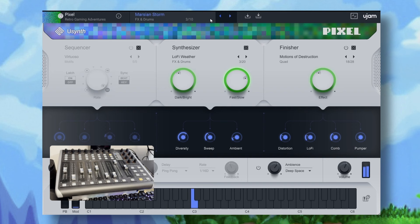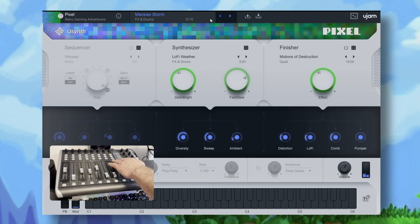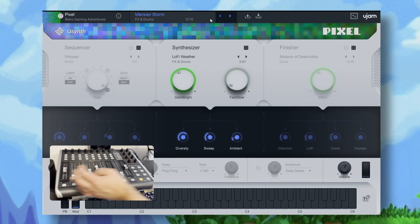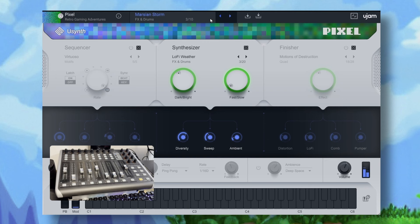I'll turn off the ambience, turn off the finisher, I'll turn the fast slow knob to be as fast as possible and we'll have a listen. What I want to do now is to sweep through the dark to bright sound.